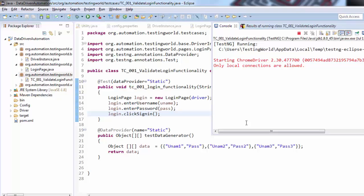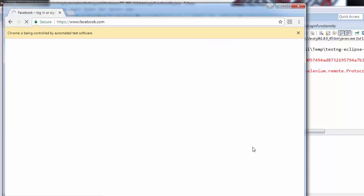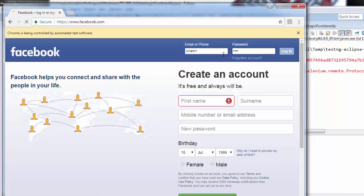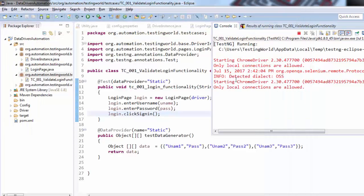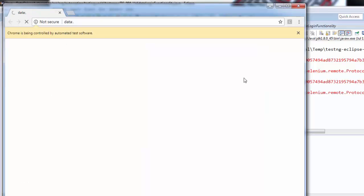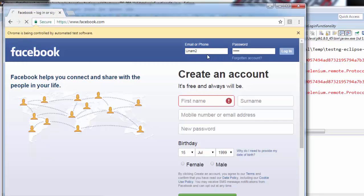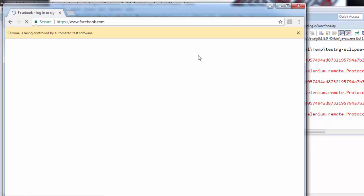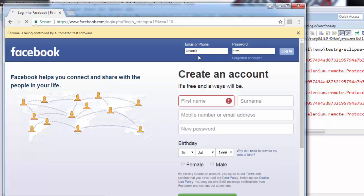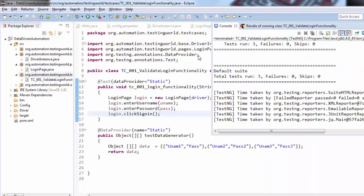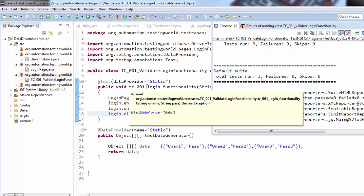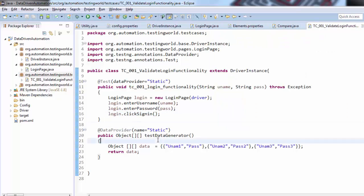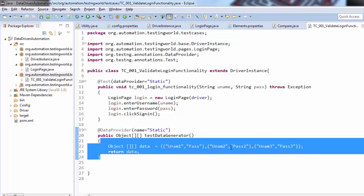I'm executing this now. You will notice it starts the browser three times and runs the test case. First it starts the browser and runs with the first data — uname one. Browser closes, starts again, runs with the second data — uname two. Then again with the third data. We have converted our simple test case to a data-driven test case executing with each data from the DataProvider. The test case automatically loops based on the number of data rows — three data means three executions, 100 data means 100 executions.